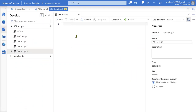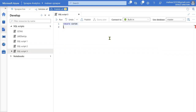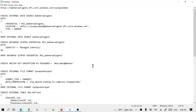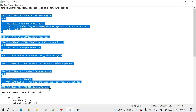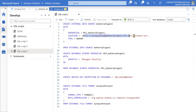Here we should create an external data source and external file format. To create an external data source, we use the create external data source syntax. I already have all this ready in my notepad, so let me copy this entire thing. I am trying to create an external data source and I have given it the name Mahir ADLS Gen2 — I am creating an external data source for my ADLS Gen2 account.